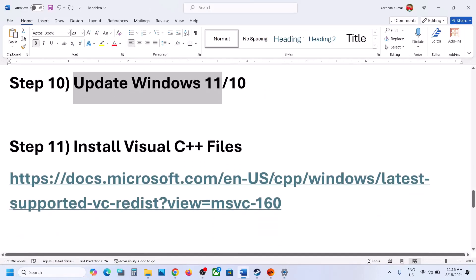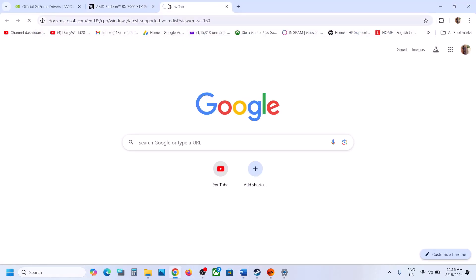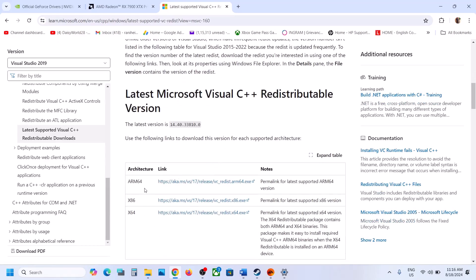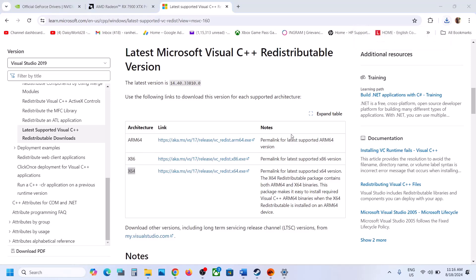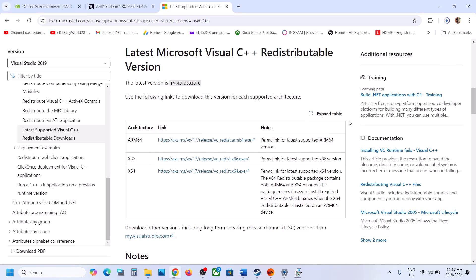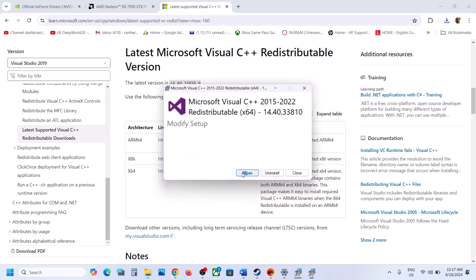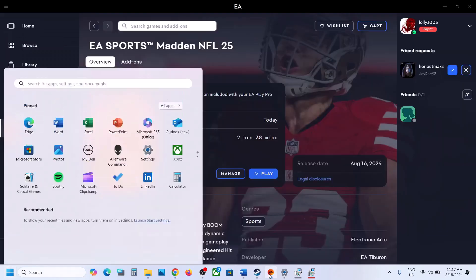The next step is to install Visual Studio 2015, 2017, 2019, and 2022 redistributables — install both x86 and x64. Click on the file and run the EXE. If you see the Repair option, click on Repair; if you see the Install option, click on Install. In my case it is already installed. Restart is a must after this — after the system restart, launch the game and check.